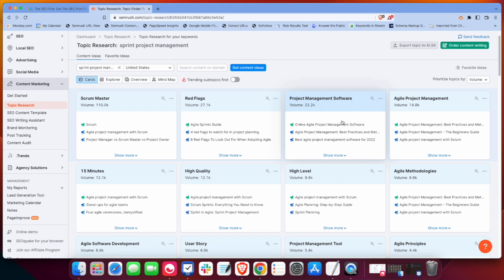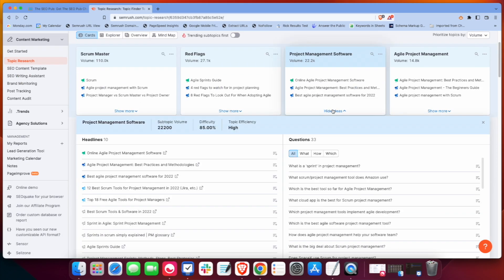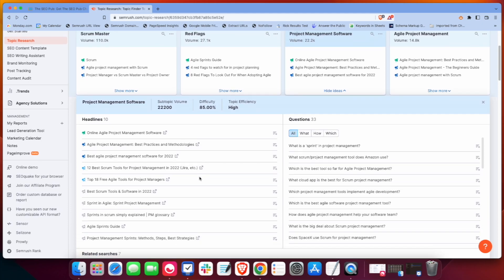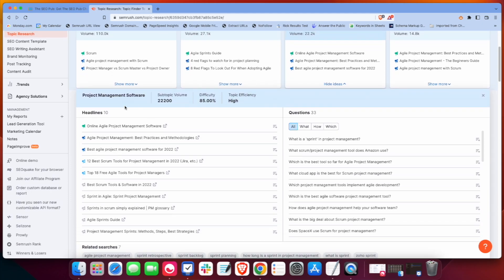And what they do is they give you these cards. For example, we can look at project management software and it will show the top headlines, basically the top pieces of content under that topic, as well as some questions.